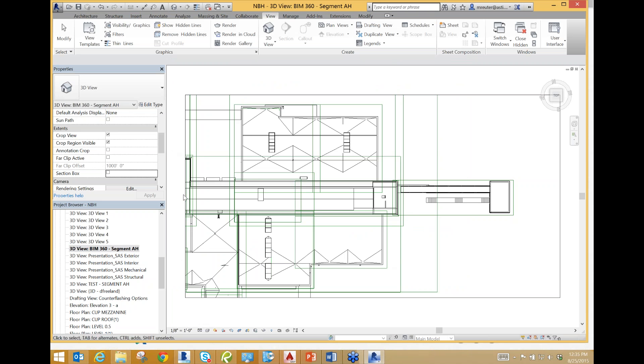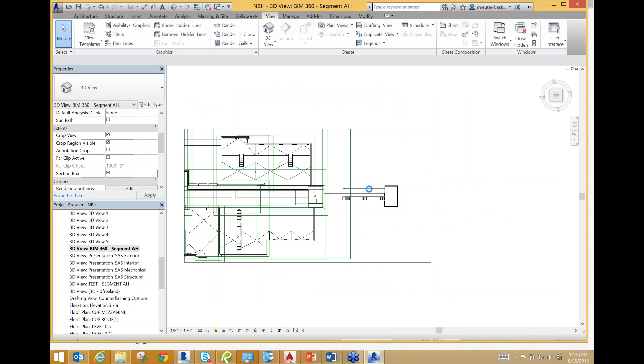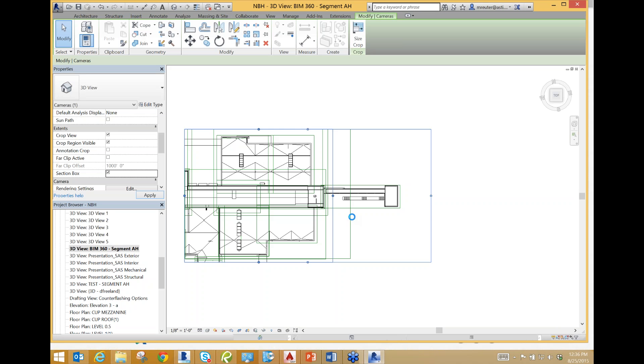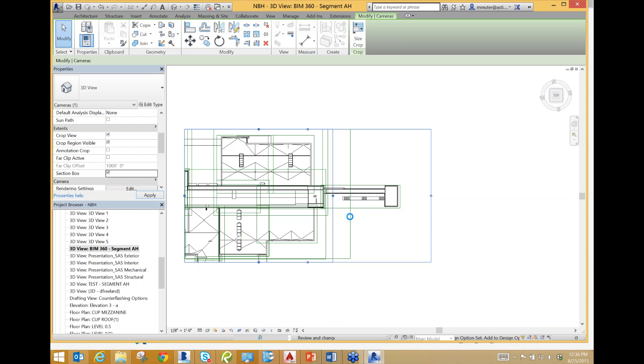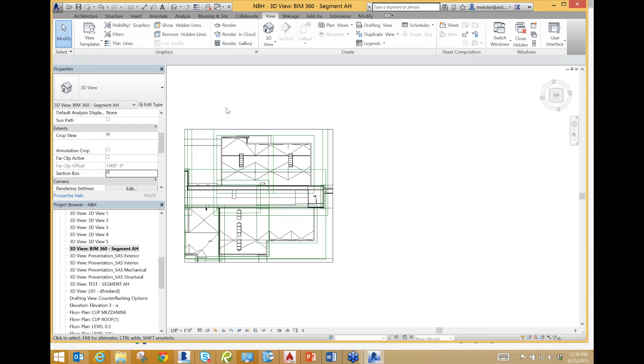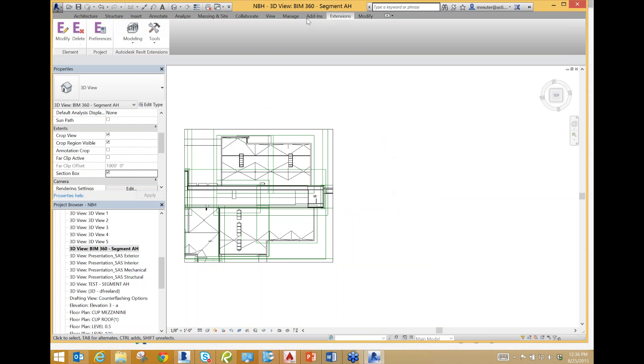Now the last thing I'm going to do before we glue it is activate the section box. Also in this file, I don't need this bridge right here because there's no mechanical coordination that's going to take place on the bridge of this building. So I'm going to select my View, my Viewing Area, and then I'm also going to select my section box and section it out.